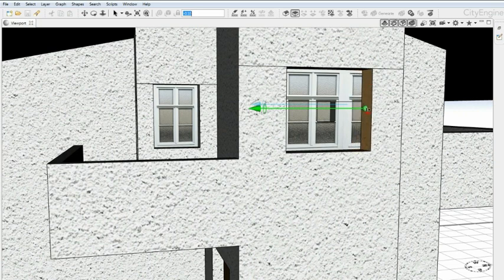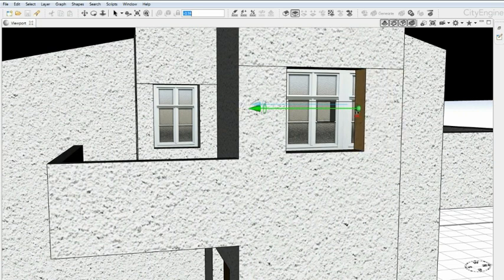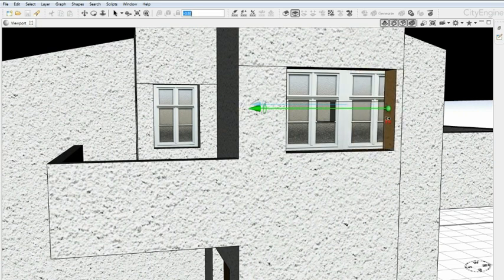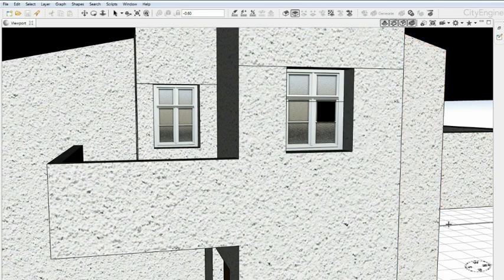Also the window texture does not adapt nicely when scaled. Here you see some cuts in the windows. Let's undo this.